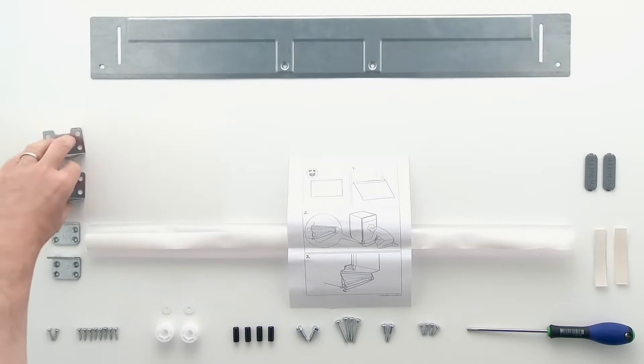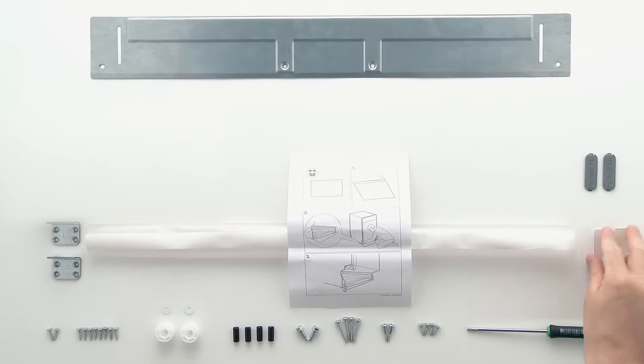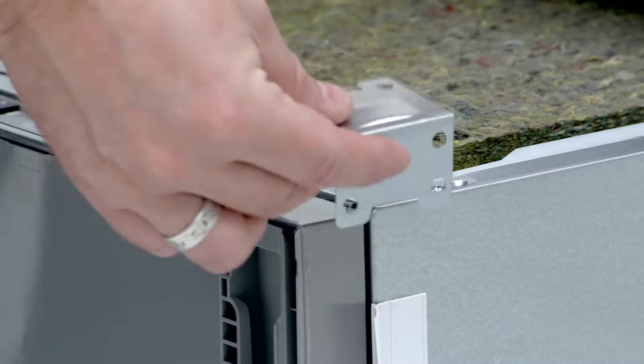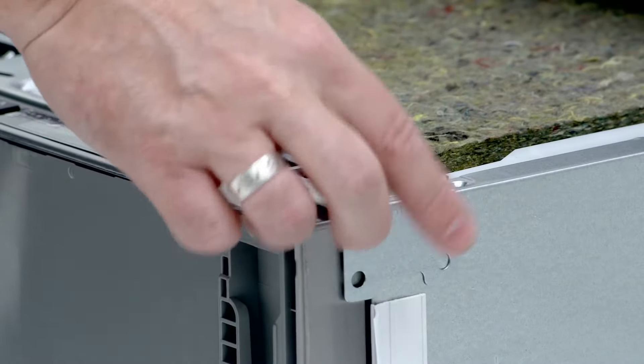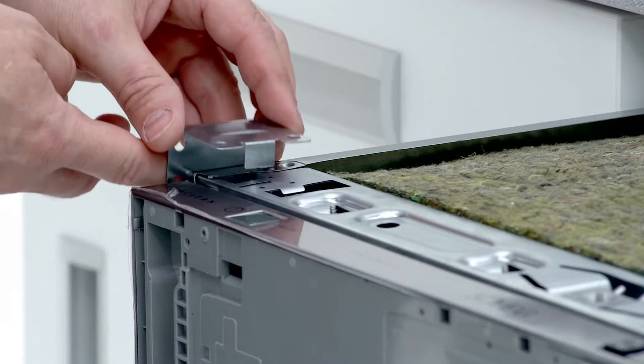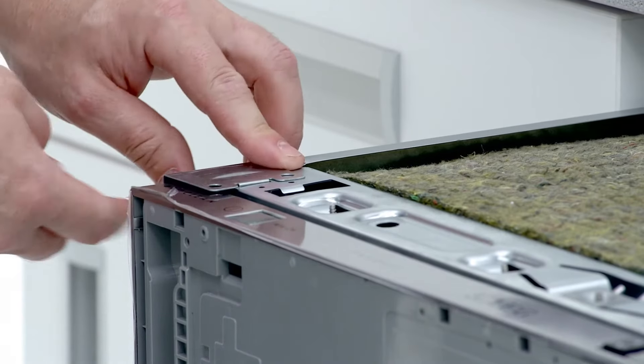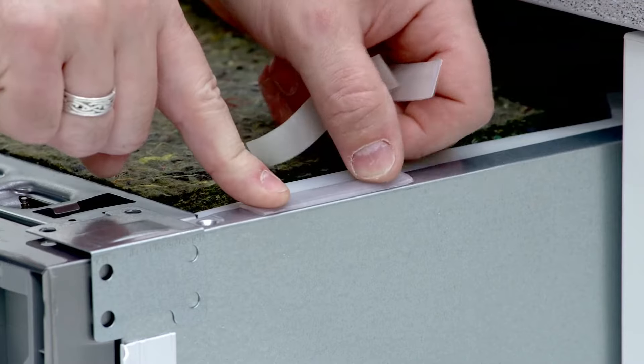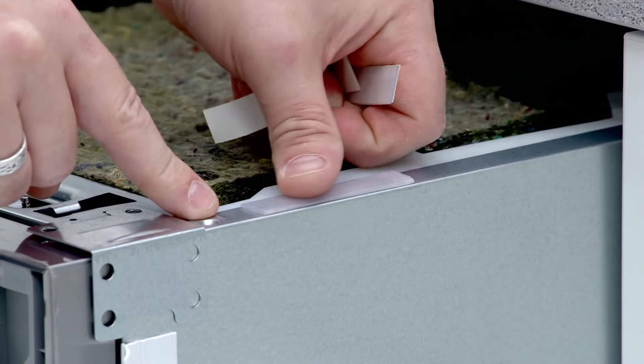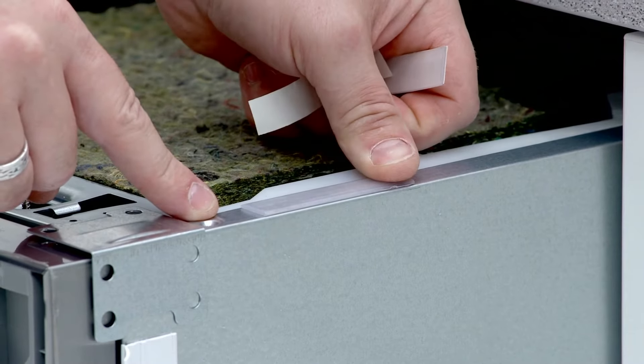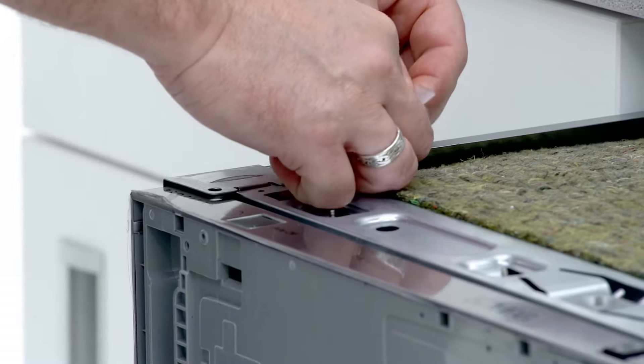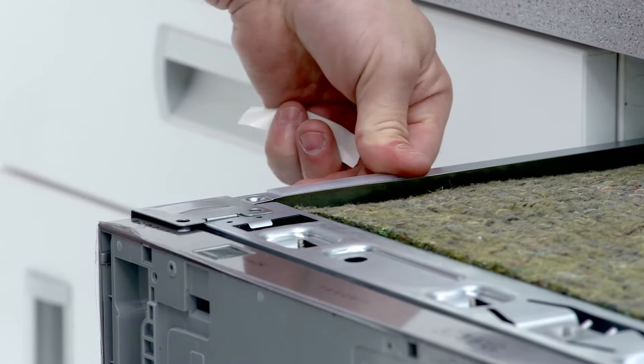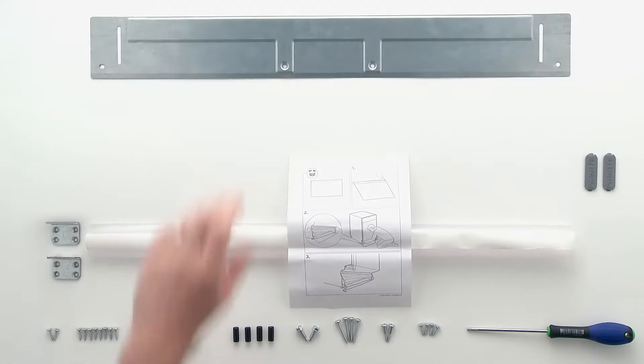You will now need the two right-angled plates and the two foam dampeners. Clip the two plates into the top of the dishwasher and stick the foam dampeners into place. You can cut the foam dampeners in half and use on top as well as on the sides of the dishwasher to reduce vibration.